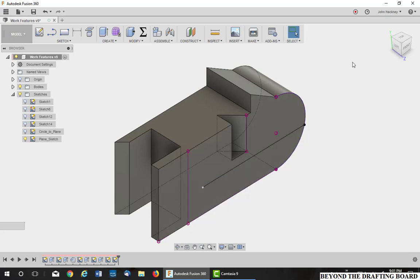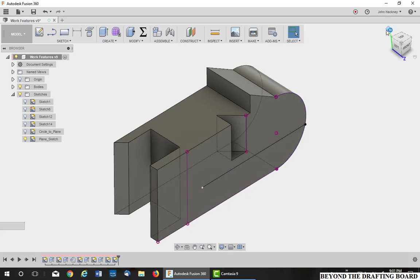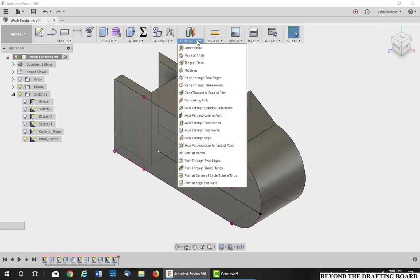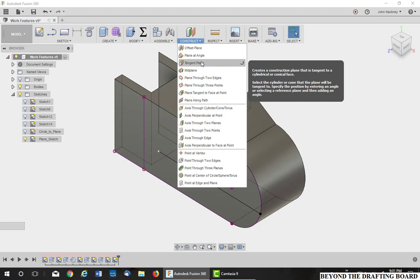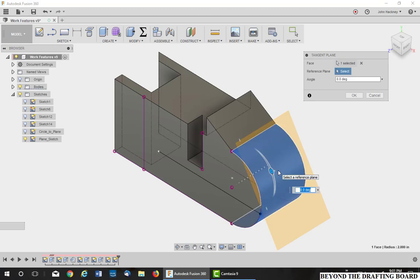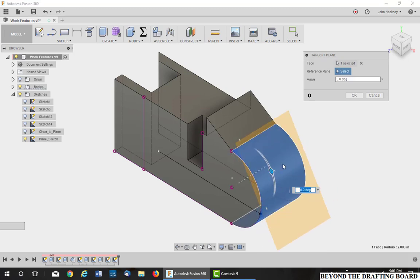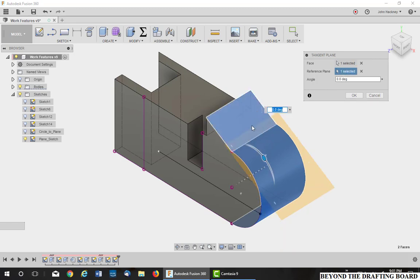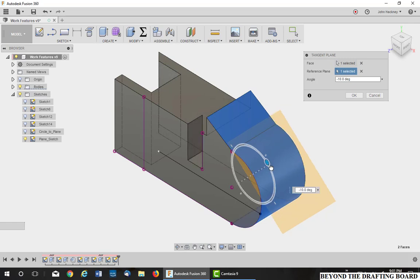I'm going to go back to the original view. Next one in the line is a tangent plane. Tangent plane works off of a tangency such as this round part. You can change the angle as you want. But you also have a reference plane. So if I wanted to put this plane at some angle to another plane, for example, this slope here, I select this and then I'm measuring off this angle. That's zero and then I can measure from that. Very handy.